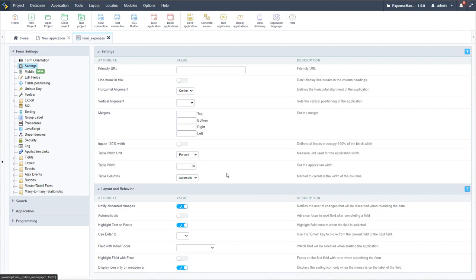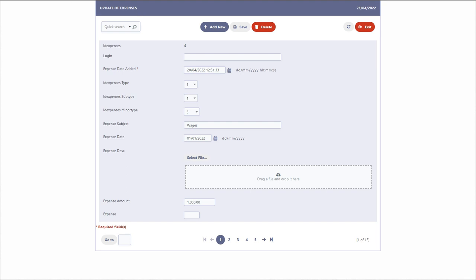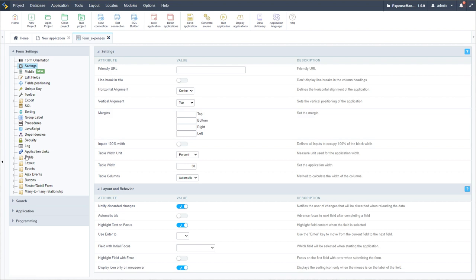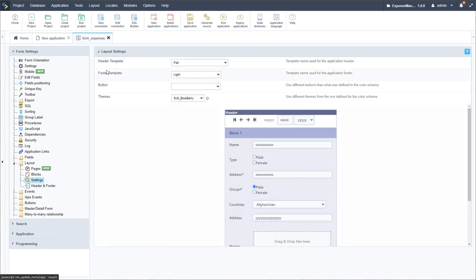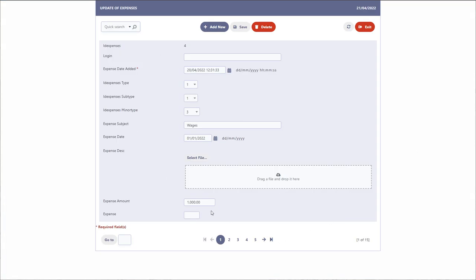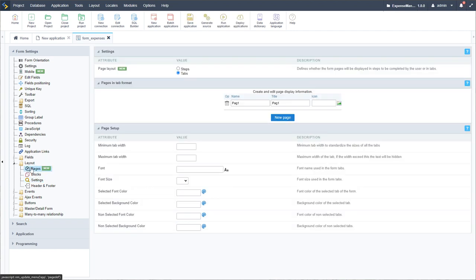Coming to Layout, I have settings where I could change the header, template, buttons, or theme for this form. This is useful because the blue may be good for the back end but not for the front end — in that case you can create a new theme and individually define it. I want to come to Layout Pages and change the 'new' option from tabs to steps. That gives me the option to create a second page. I'll go back to page two, create a new block — noting that checking this also creates a new block.